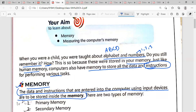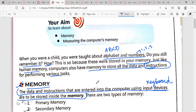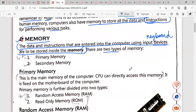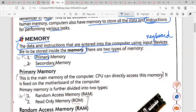The data that you enter into the computer using input devices — like a keyboard or mouse — is stored in the memory. And there are two types of memory. The first is primary memory, and the second is secondary memory. Underline both of these words.